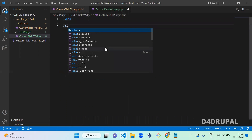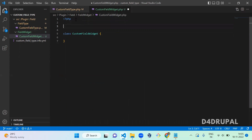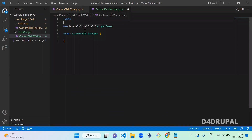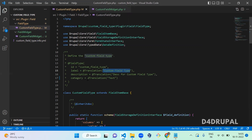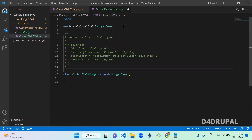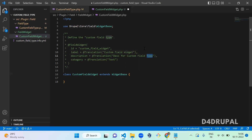Open the PHP tag, then declare the class. This class extends WidgetBase — I already have the import for WidgetBase, so I'll copy it and add 'extends WidgetBase'. As with the field type, here we also configure the annotation. Instead of FieldType, you use FieldWidget, and the ID is 'custom_field_widget'. The label is 'widget', and the category is not required here because there is no categorization in field widgets.